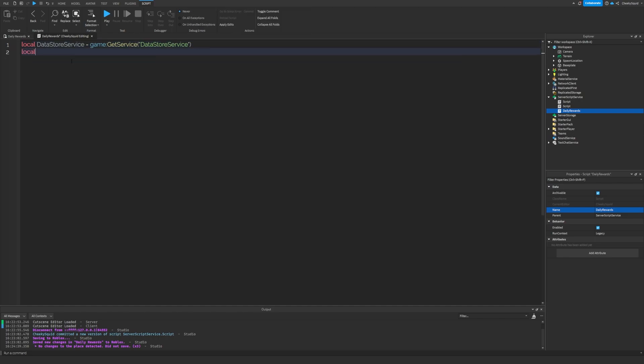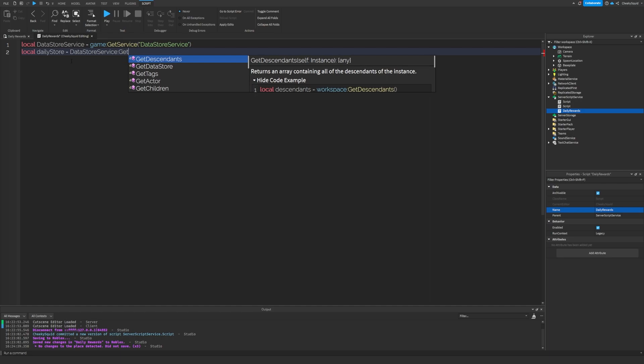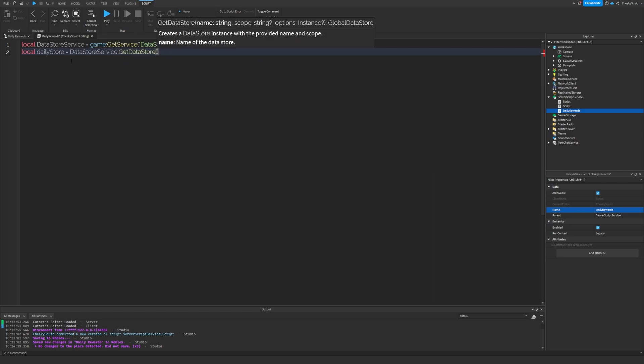Next, we'll create that data store by doing local daily store equals data store service get data store daily rewards.